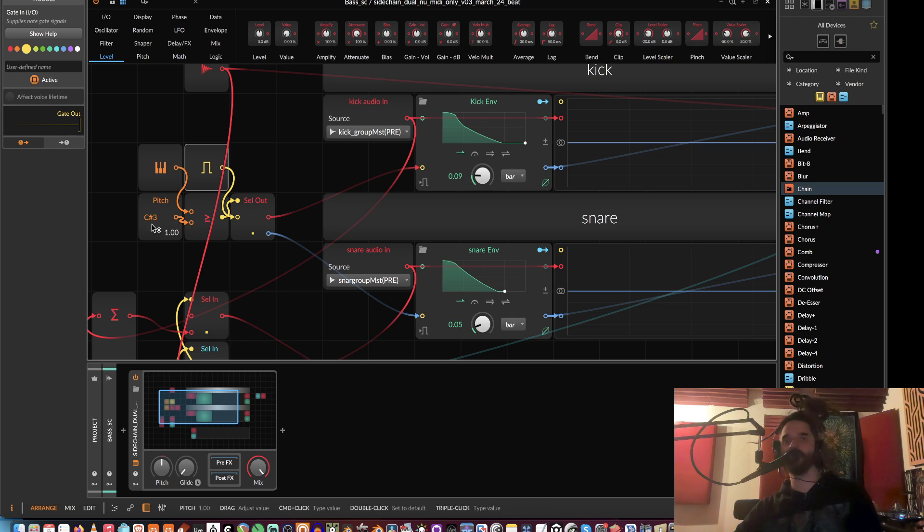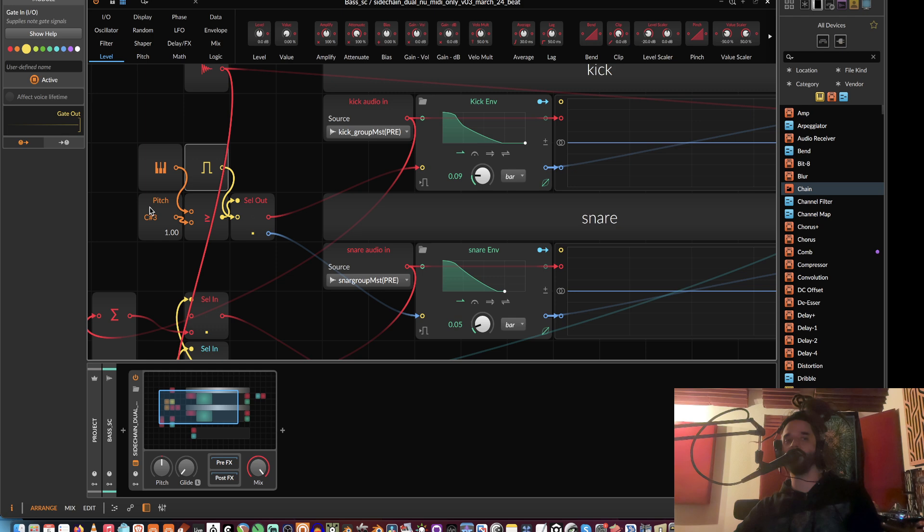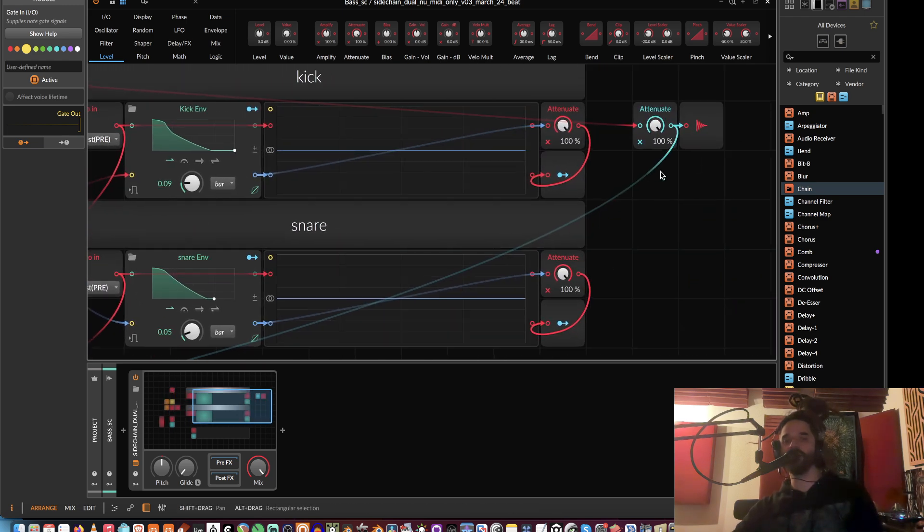If it's below C sharp 3, which is where the kick is, then the gate goes here. If it's C sharp 3 or above, it goes here. That splits out the kick and the snare into these two envelopes. These envelopes are simply assigned to the attenuation on the volume. The way I'm getting the kick to overlay is simply running audio ends—these